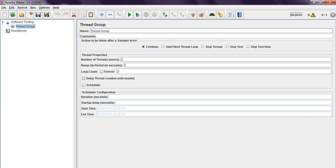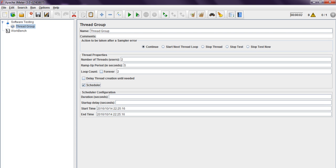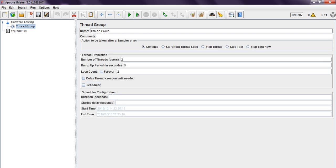Delay thread creation until needed — you can use this option. You can use the scheduler if you want to run for a specific time, like 120 seconds, meaning 2 minutes. Startup delay is 0. These are the start and end times — these are the default, so no need to change anything. This is the thread group; I am using default values.